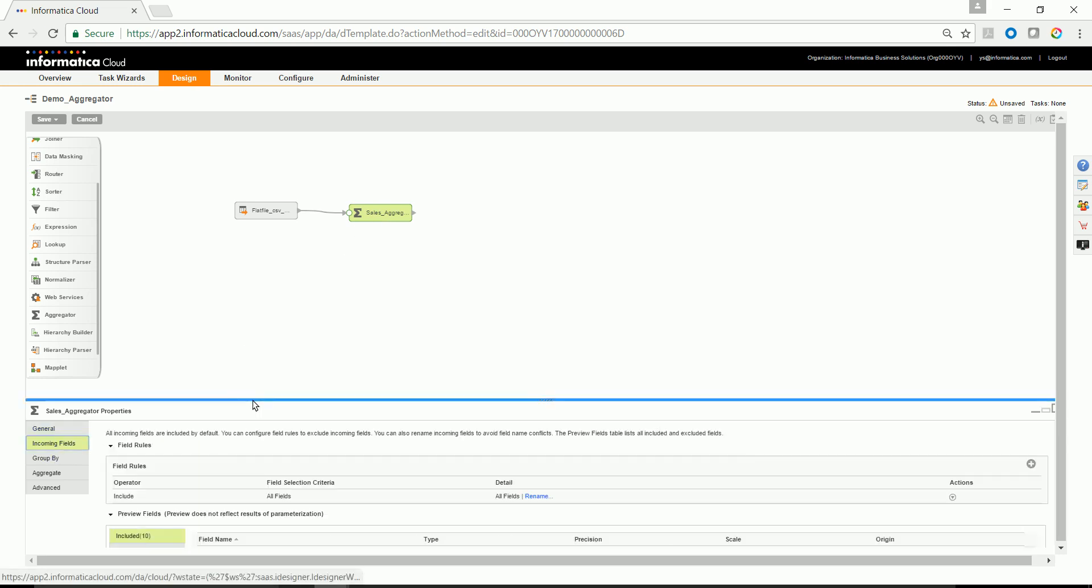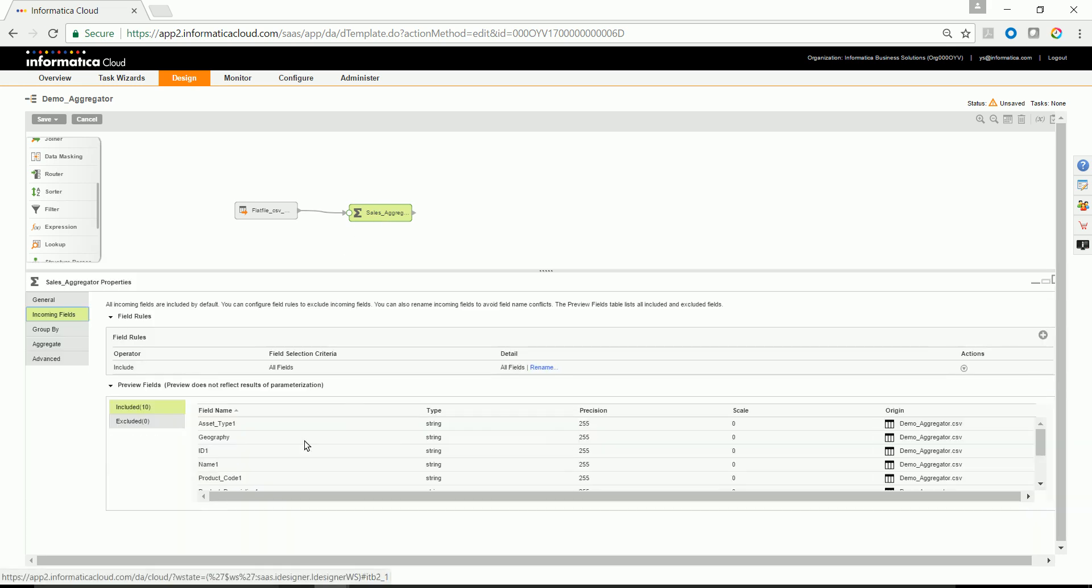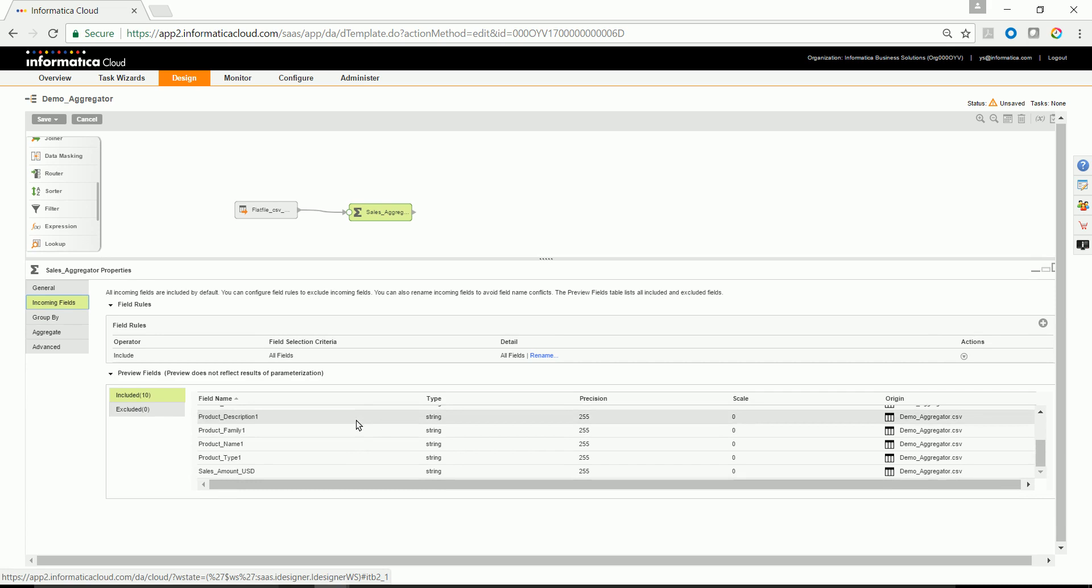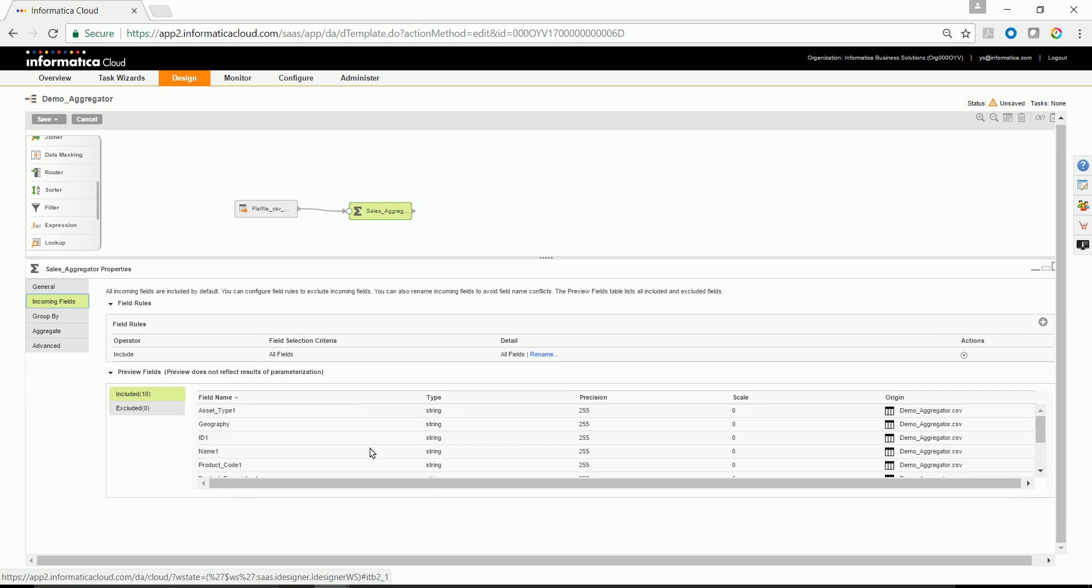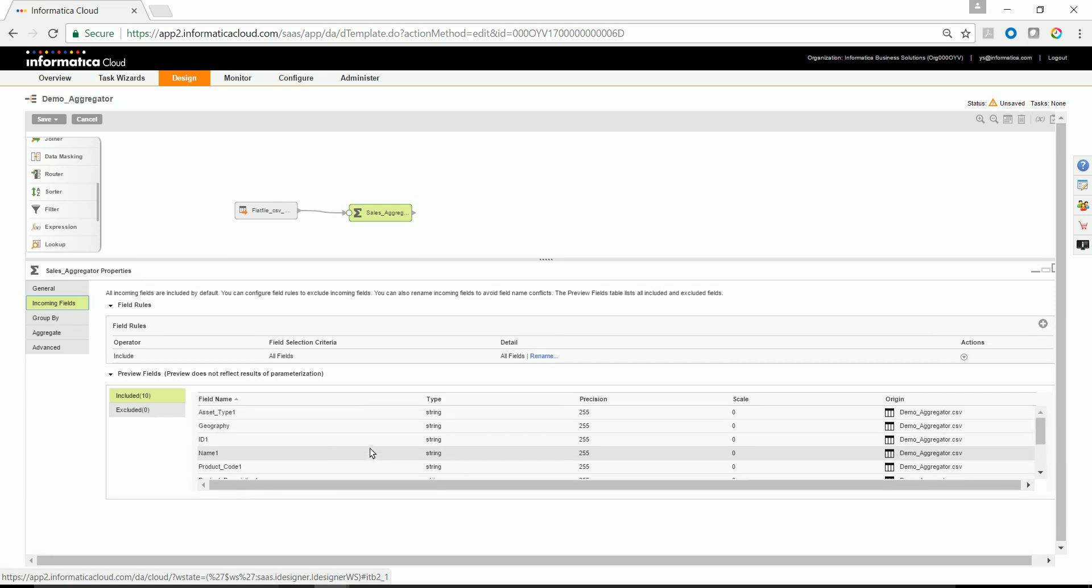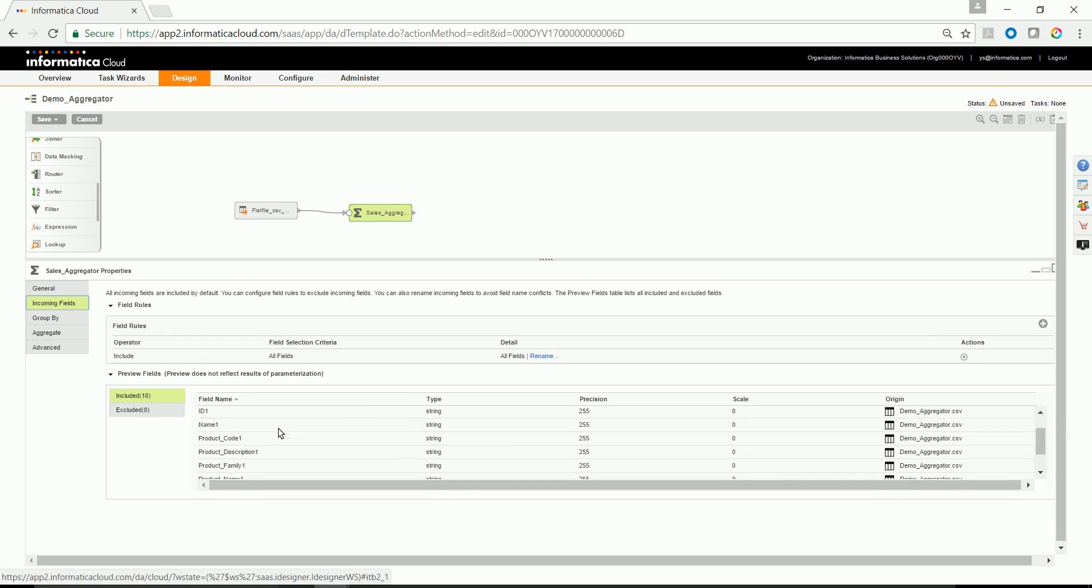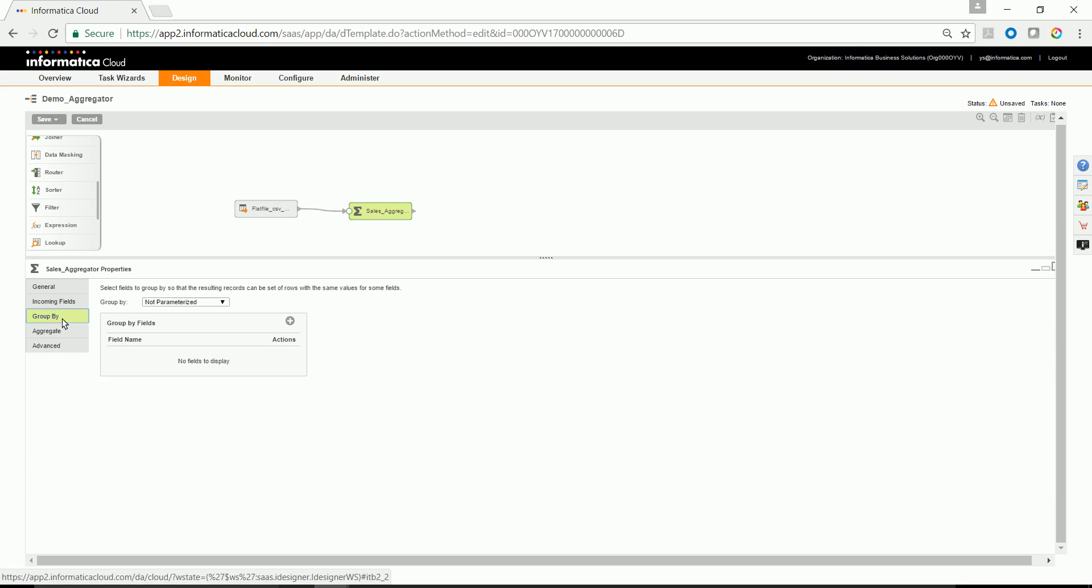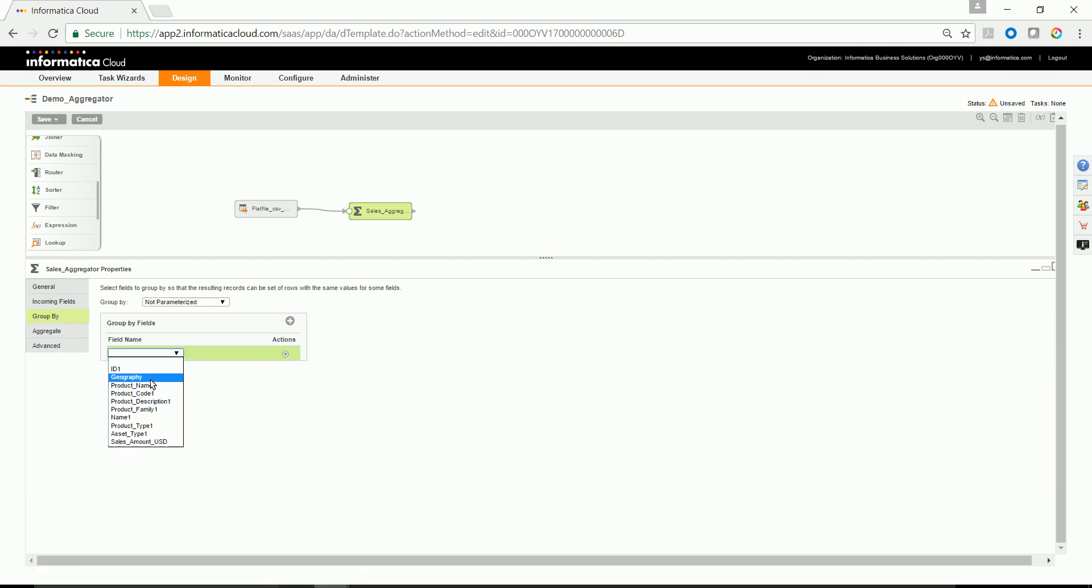Try to read the fields over here. If you look at it, you'll see all the input fields. In this case, the sample data set from the source belongs to sales based on geography. So we'll be trying to read the sales amount. Click on Group By. Select the field name on which you would like to aggregate. In this case, it's geography.